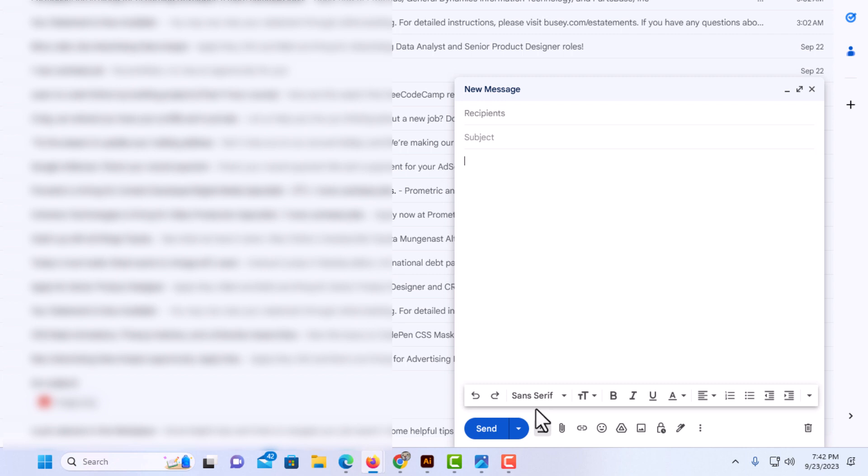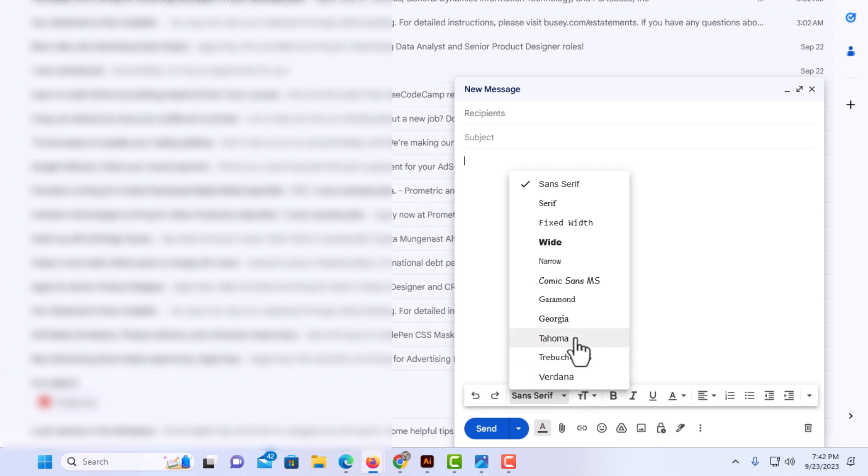This first tab here, by default, your font style is set to sans serif. If you click the drop-down here, you can change your font style. I'm going to leave it on sans serif.